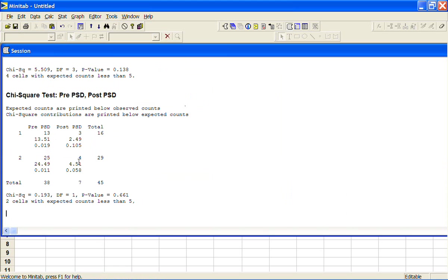But overall the number of suicides through jumping in front of a train was very low, so they were going to have trouble from the outset in testing this.